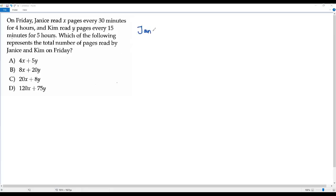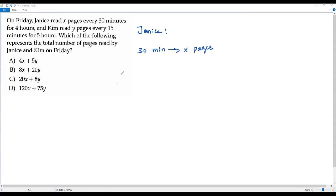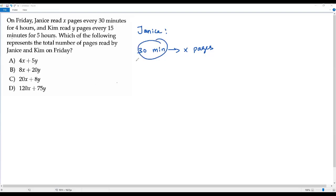Let's take Janice first. Janice read x pages every 30 minutes, so in a 30-minute time duration, Janice read x pages. But she read x pages every 30 minutes for a time duration of four hours, so we have to convert this time duration to hours. Here it's already 30 minutes.